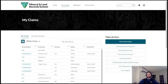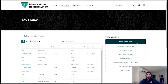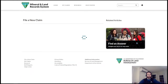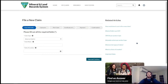I'm logged into the MLRS community as a public user, and you can see a personalized page with all my claims on the left and a menu of self-service options on the right. I'll select to file a new claim from that menu, and that's going to launch a Salesforce flow that will walk me through the process of filing a new claim.